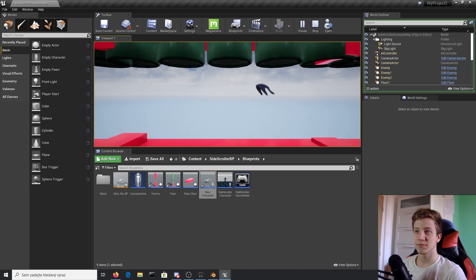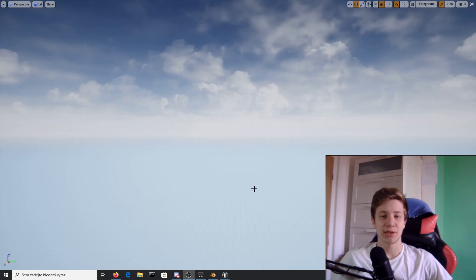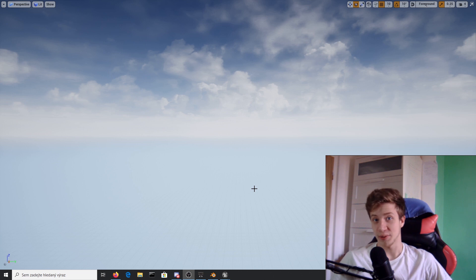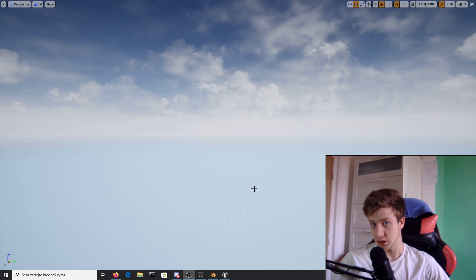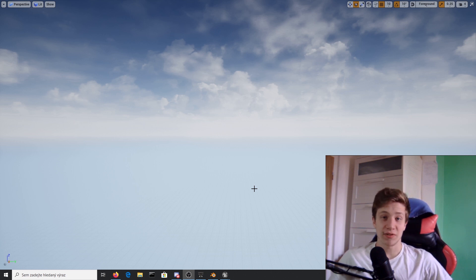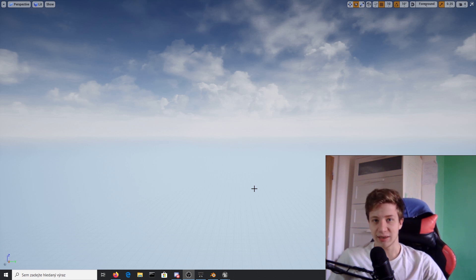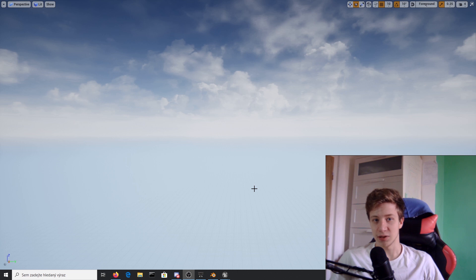I pretty much believe we have done everything we could. That was everything from me — I hope you learned something, you know how to make your own Flappy Bird, and make millions out of it. I just started a Discord server so if you want to talk about it or show me what you made, hop in — the link is in the description along with all the other social media. See ya!